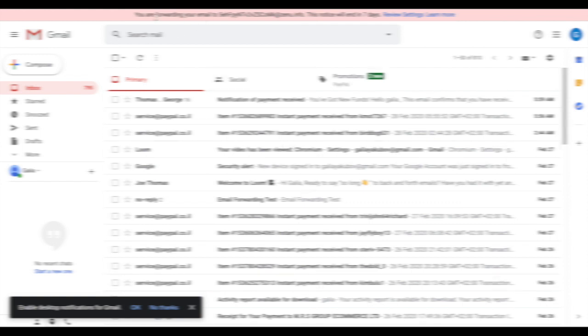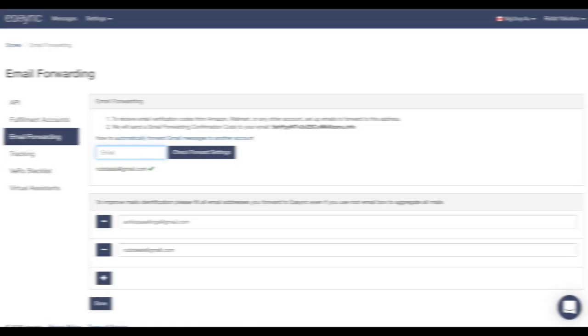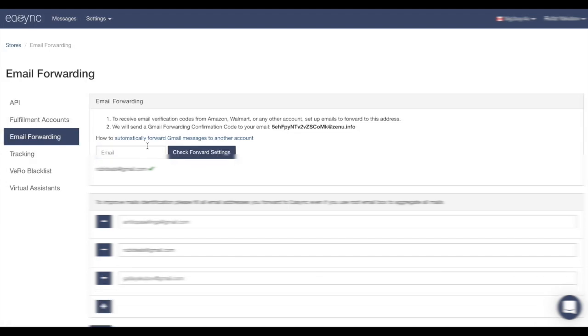And you should see some message in your Gmail that all the emails are forwarded to this email address. And now let's go to our email forwarding and check the status to check if everything is correct.